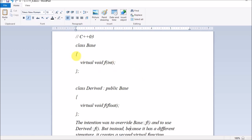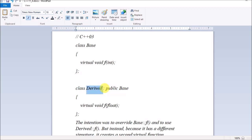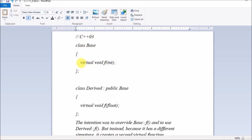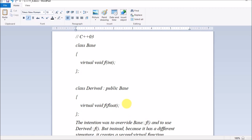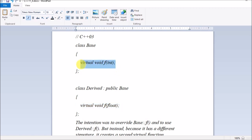For example, you have a class 'Base' with a virtual void function, and another class 'Derived' inheriting publicly from 'Base'. Since you want to override the function 'void f' present in the base class in the derived class, you write the syntax — but the derived class function uses 'float' while the base class uses 'int', so you mistakenly write 'float' instead of 'int'. The compiler will not report an error; it will simply treat them as two different virtual functions.